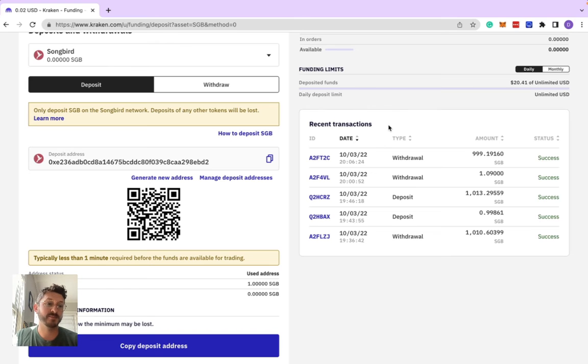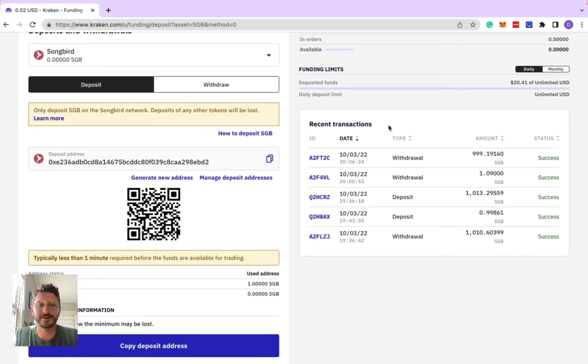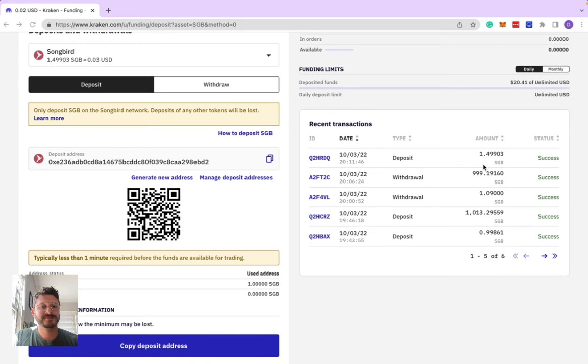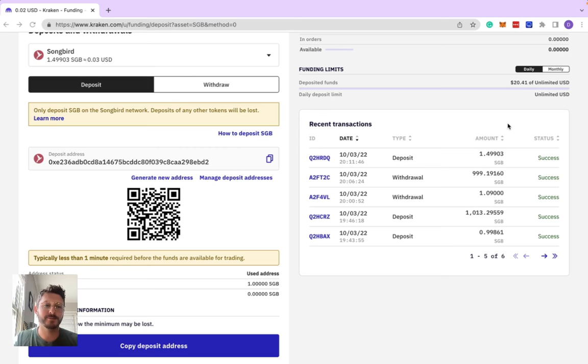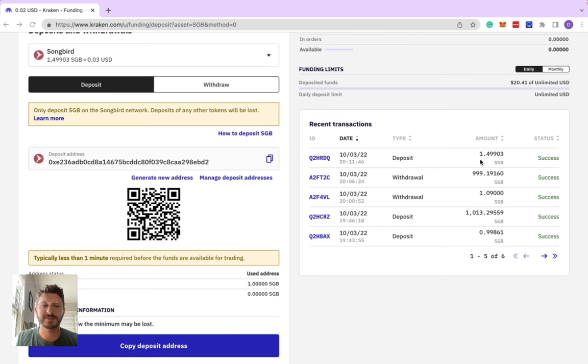We'll head back here and wait for it to show up as a deposit in the recent transactions. It can take a minute or two. Centralized exchanges tend to be a little slower than things on chain. It's one of the reasons we love DeFi. It took about three minutes, but we can see here the status says success and we deposited 1.49 SGB.